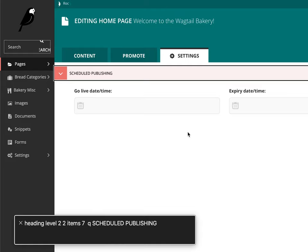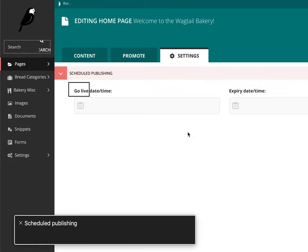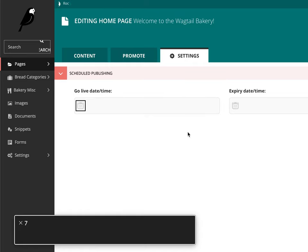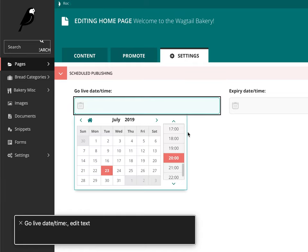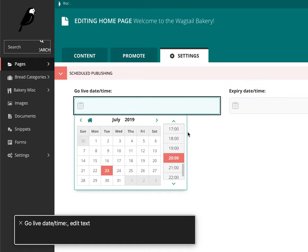Heading Level 2, 2 Items. Cue Schedule Publishing. Schedule Publishing. Group. Schedule Publishing. Go Live Date Slash Time. Go Live Date Slash Time. Edit Text. X3 Date Slash Time. Go Live Date Slash Time. Edit Text.